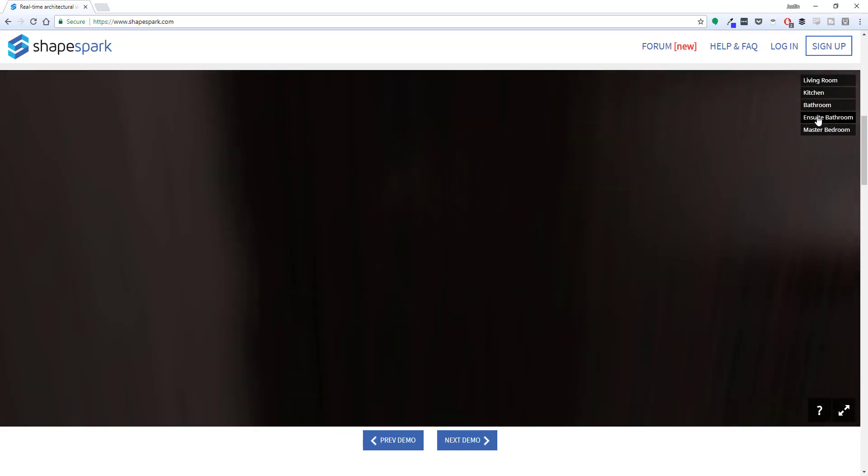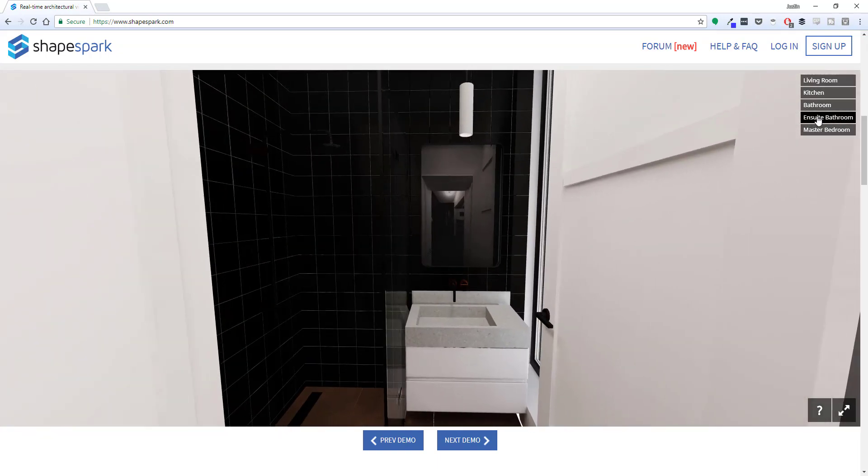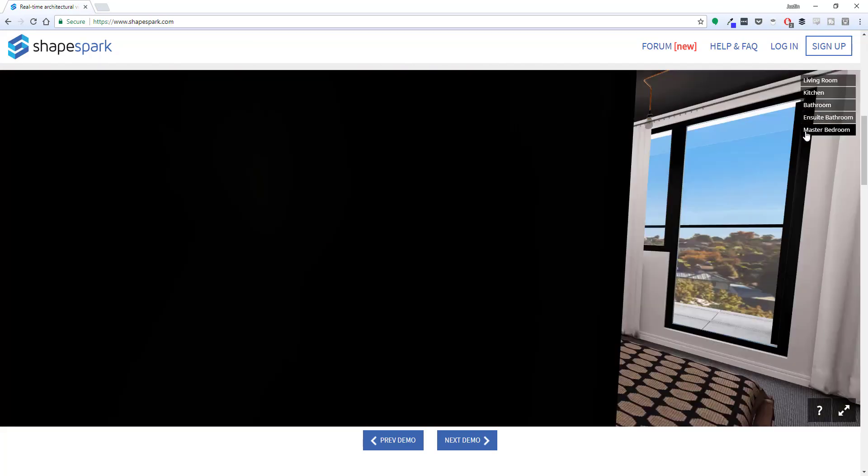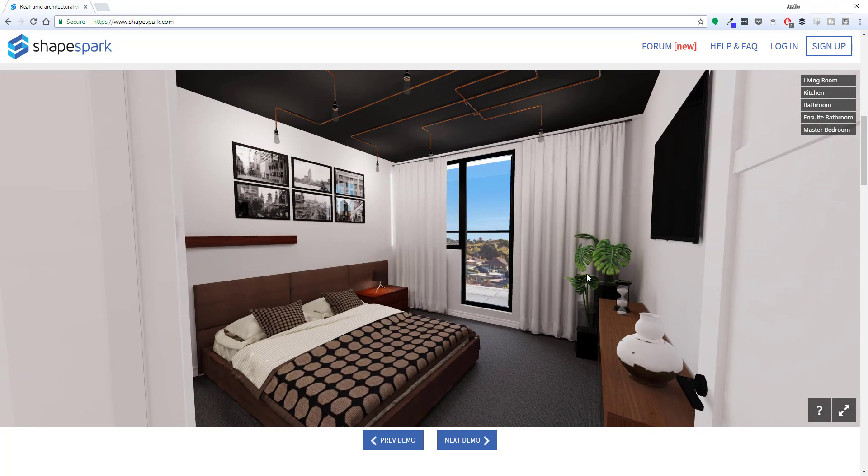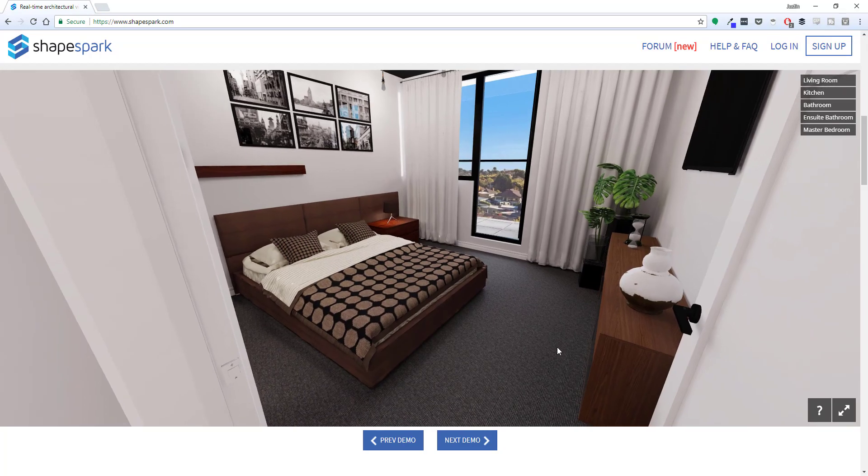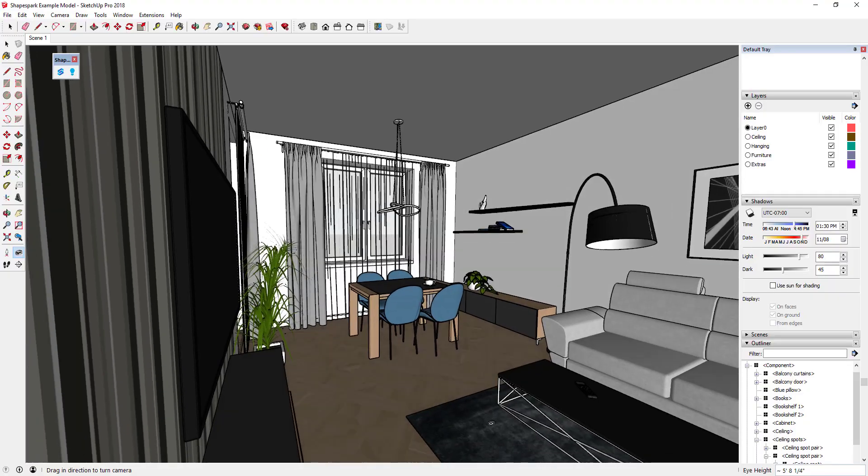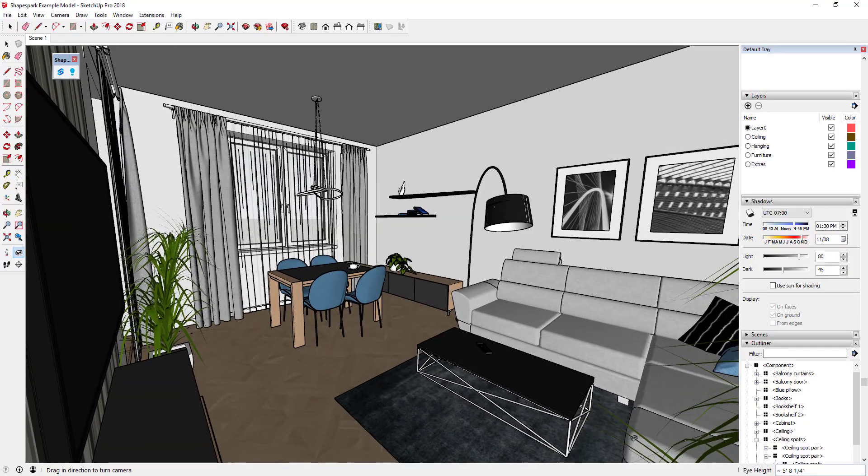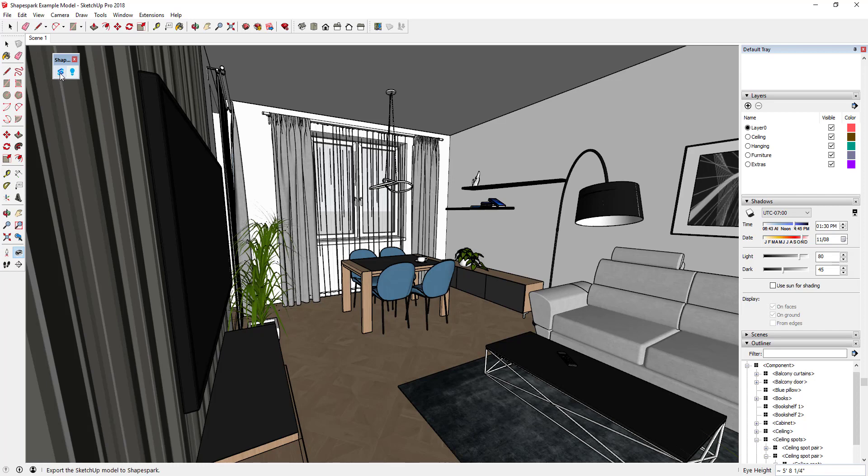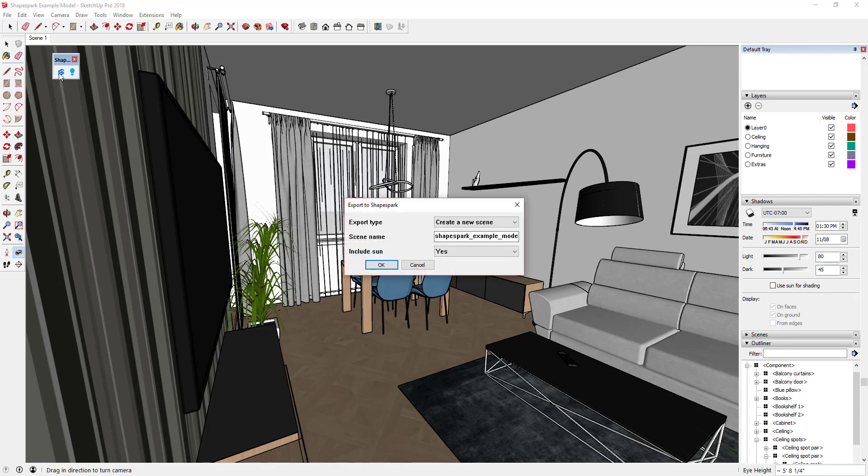There are several great examples of what Shapespark is capable of on their website, which I'll link to in the notes down below. Their example model is available for download in the 3D warehouse. I'll link to that in the notes down below and you can use that to play around with the settings. I found that the best way to get started was to start with the example model and use that to learn what the different settings do.